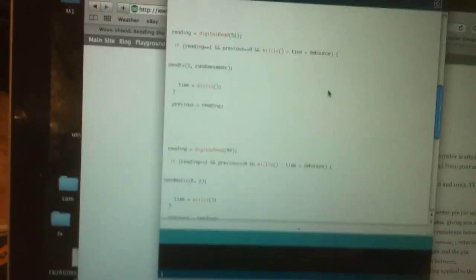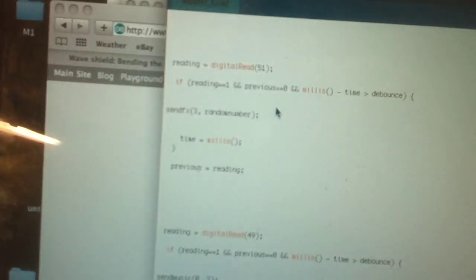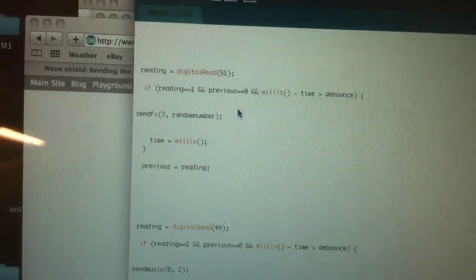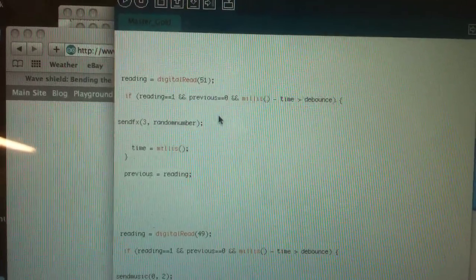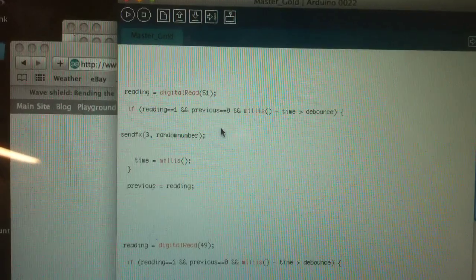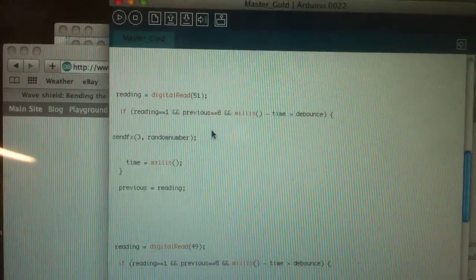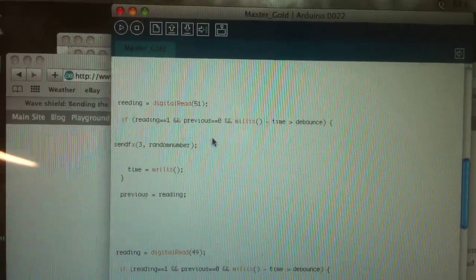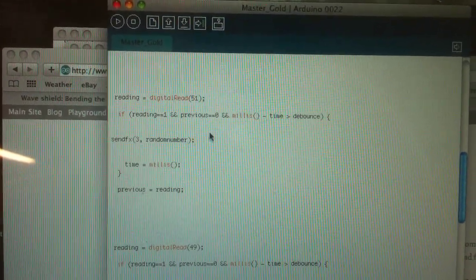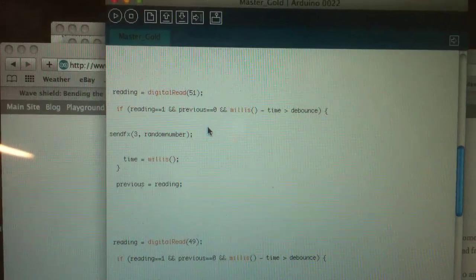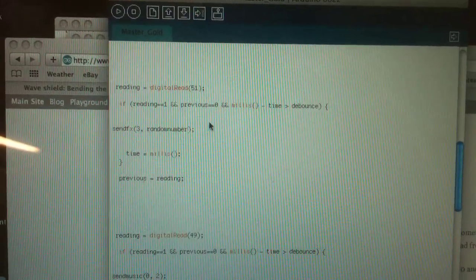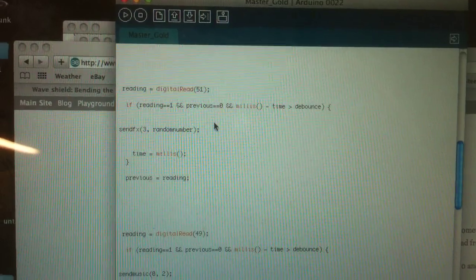But I basically send it, if you can see here, it says send effects. It says three, then random number. Random number is any number between zero and 50. And that allows you to choose a random sound effect or saying if you want to do randomness. And then the number three is like the group of them.